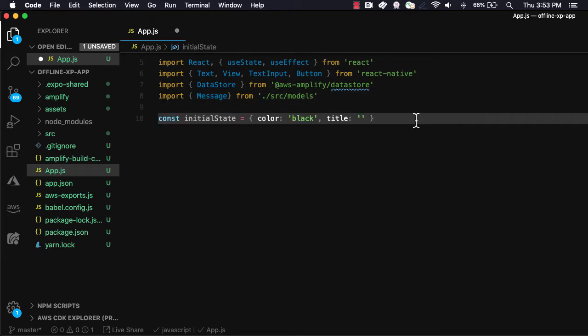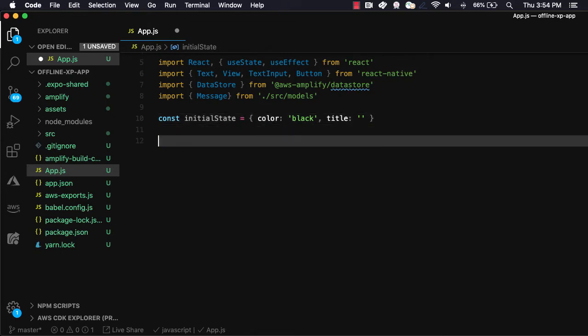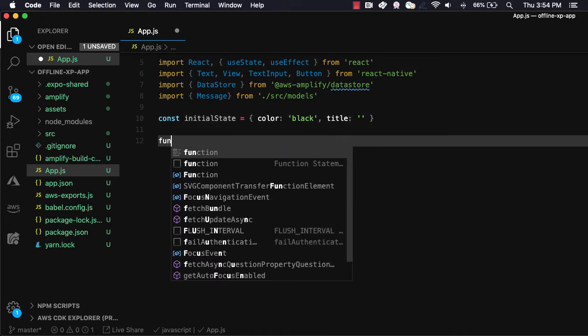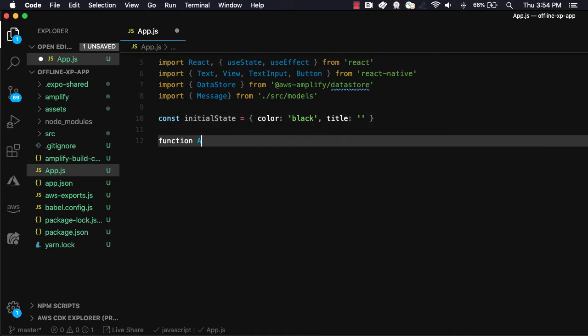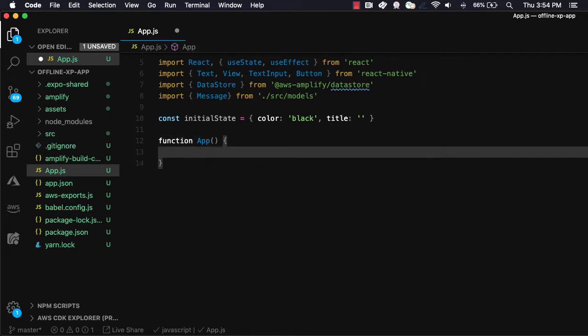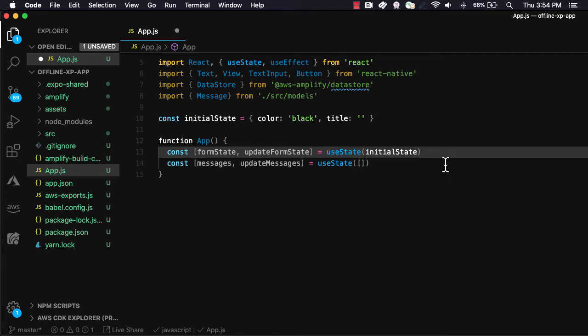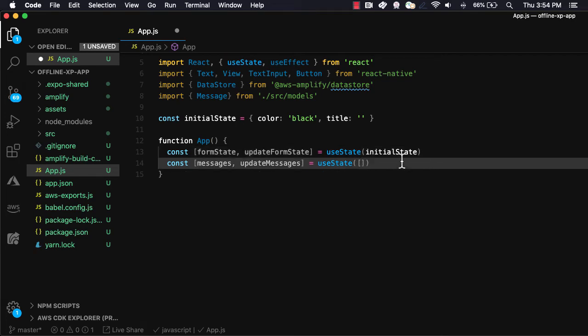We'll next create some initial state to hold the message info, including the message title and the message color. Next, we'll create the app component. Next, we'll create two pieces of state using the useState hook. Some form state to hold the form state, and a messages array to hold the messages coming back from the Datastore API.